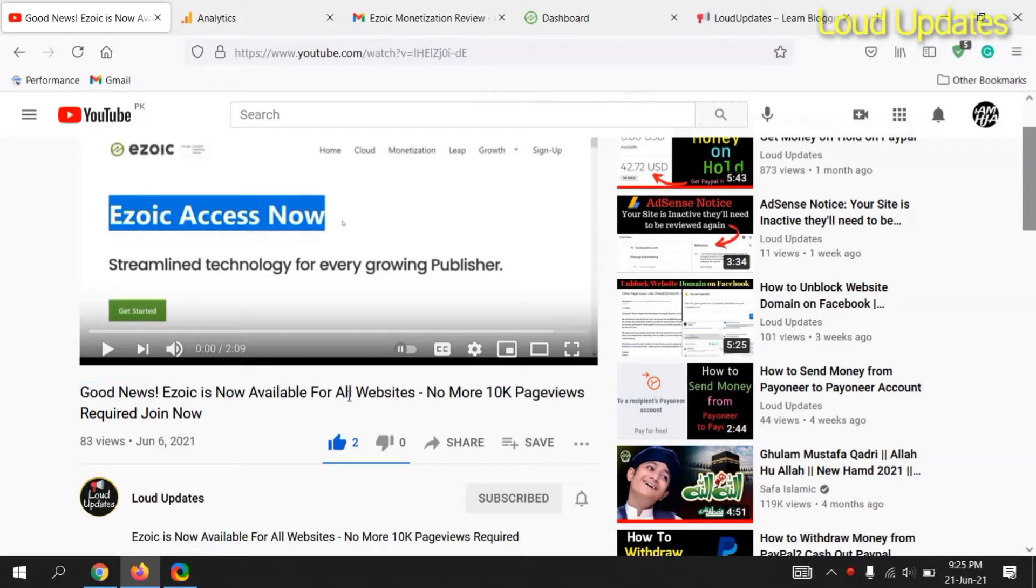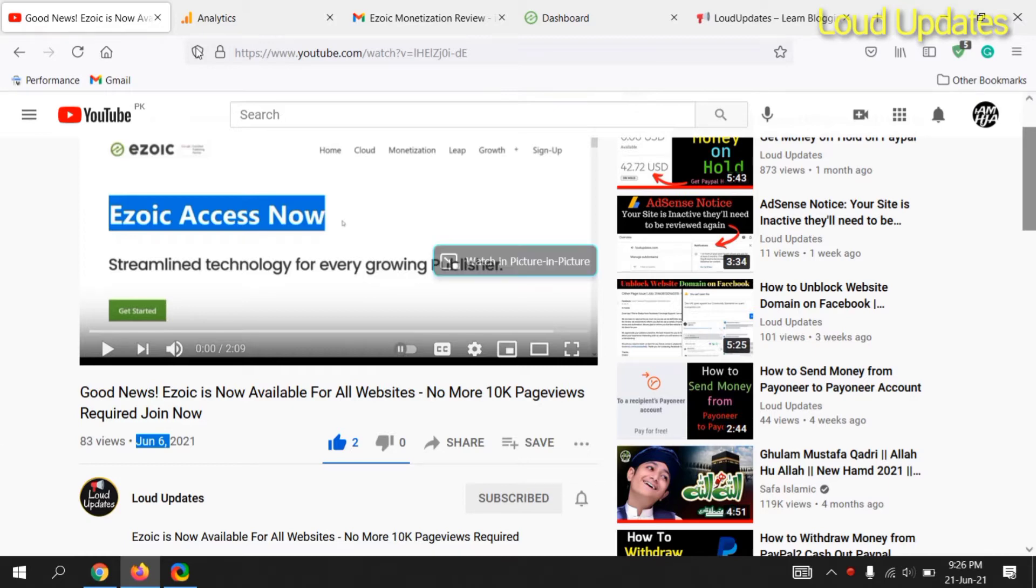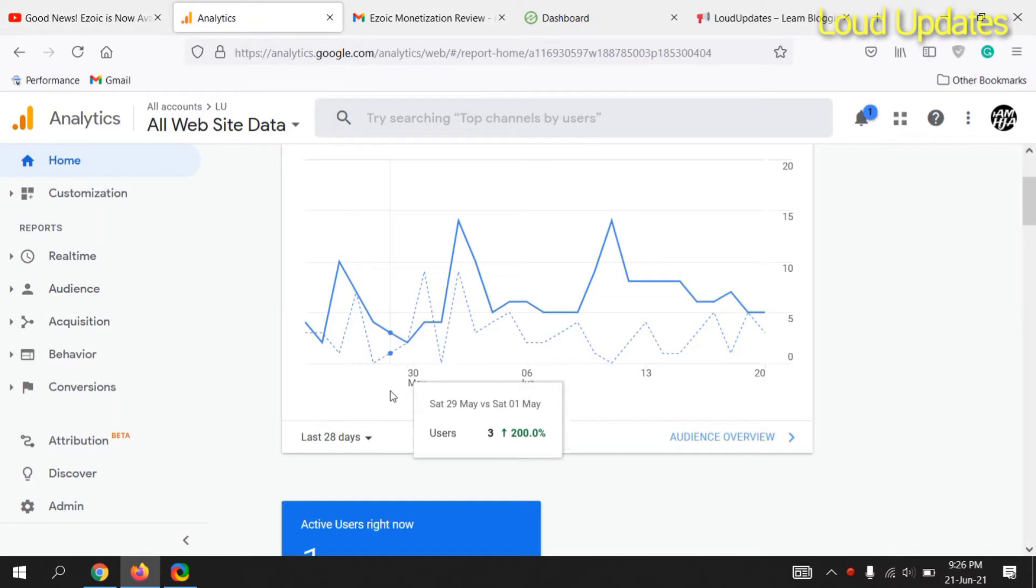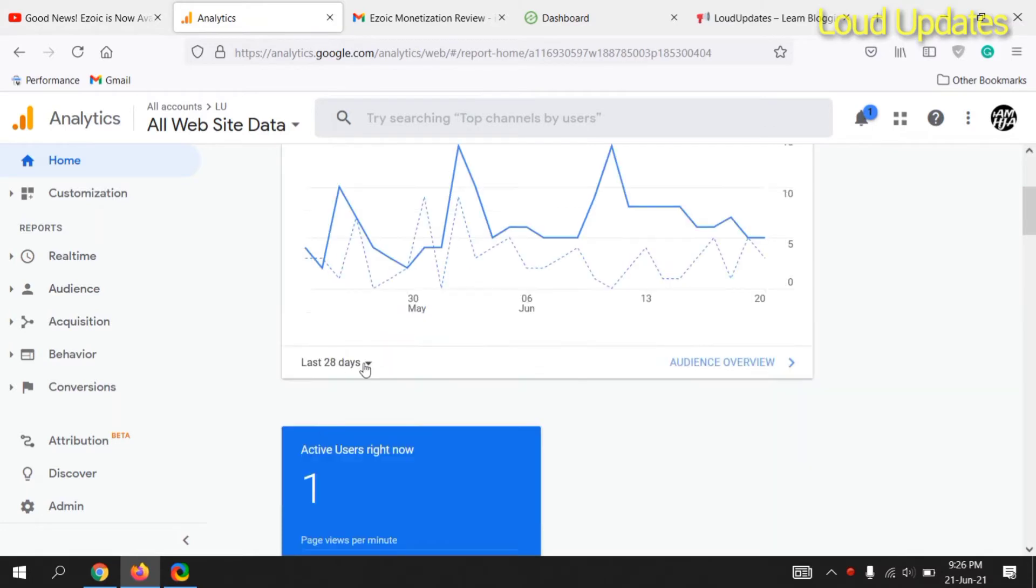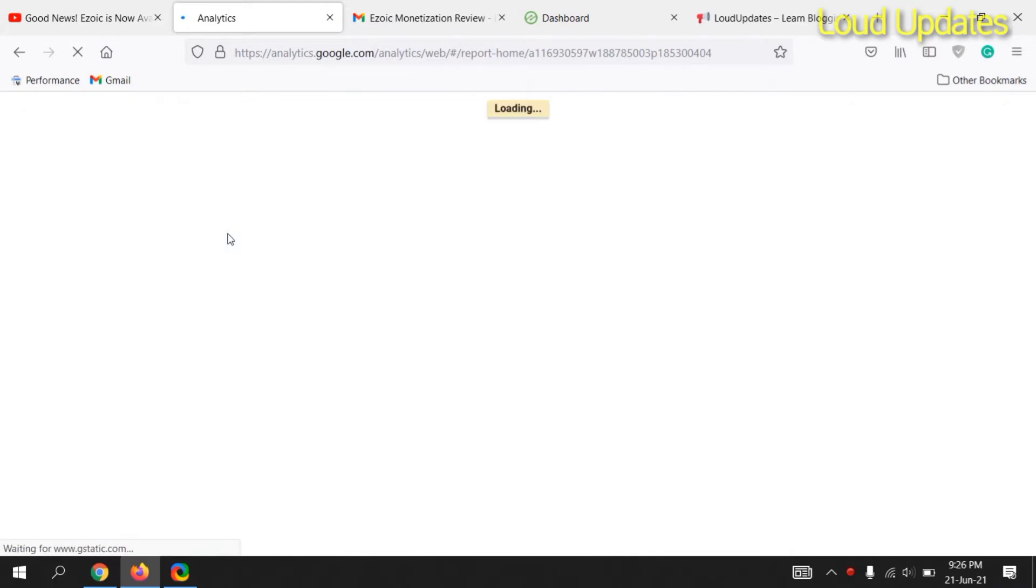In my previous video, I showed you good news: Ezoic is now available for all websites, no more 10k pages required. On June 6, 2021, I uploaded a video and here you can see I had 1,500 traffic on my website.